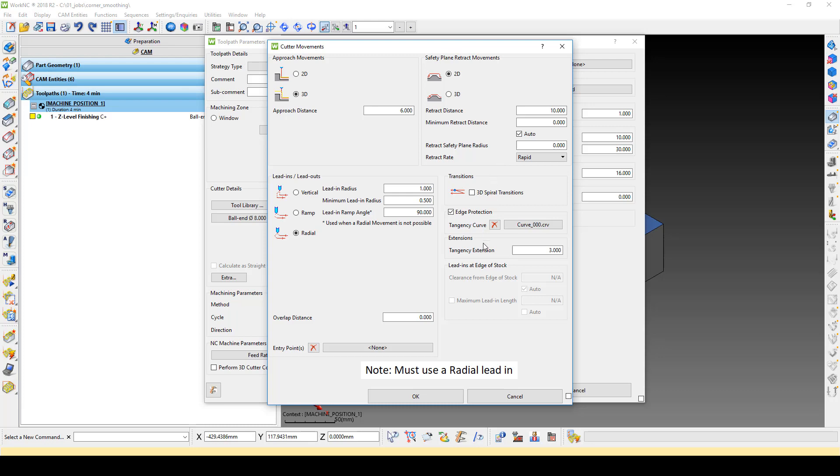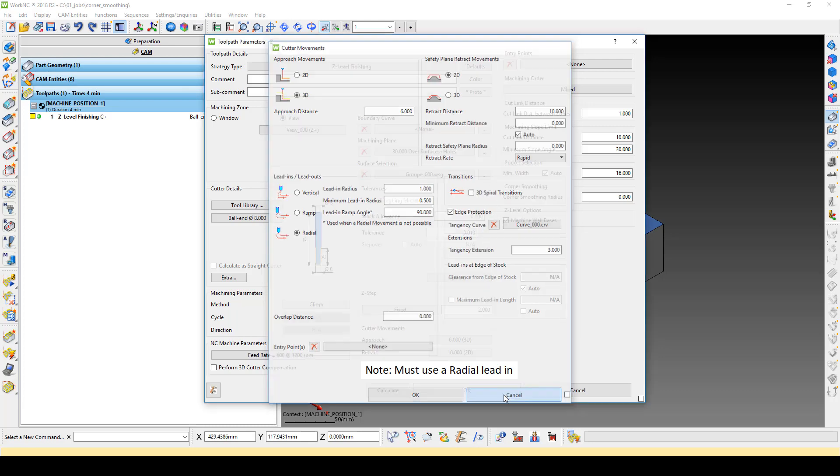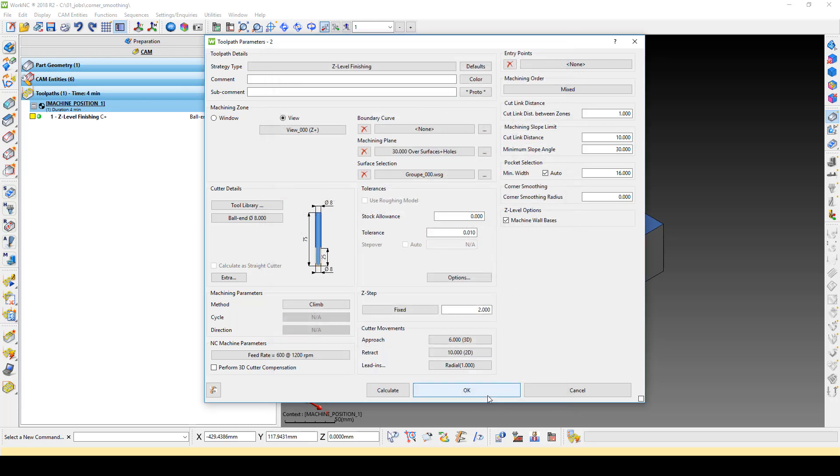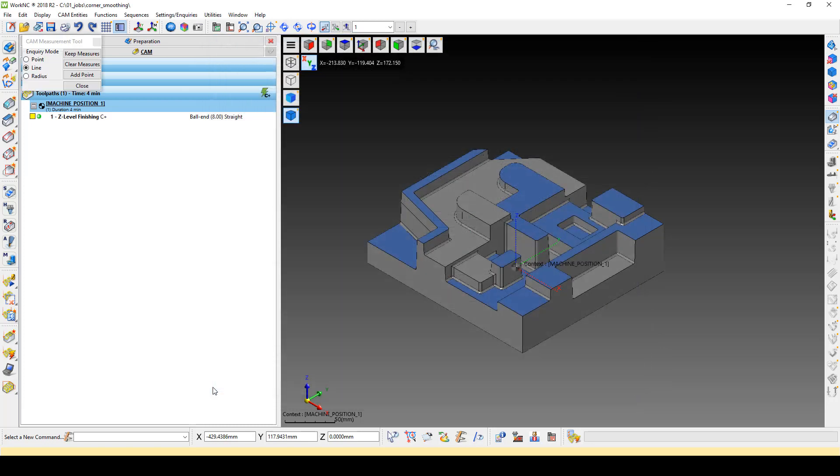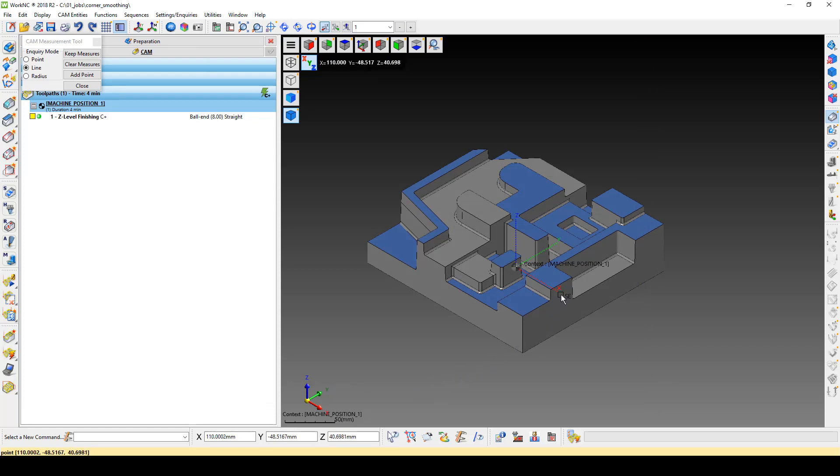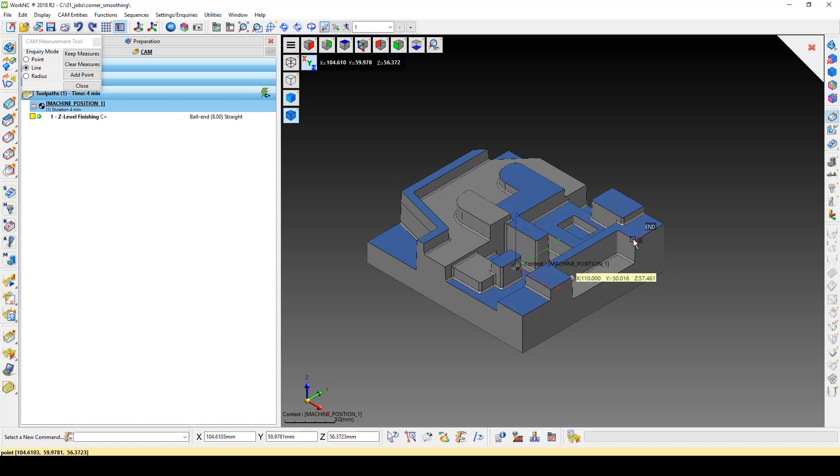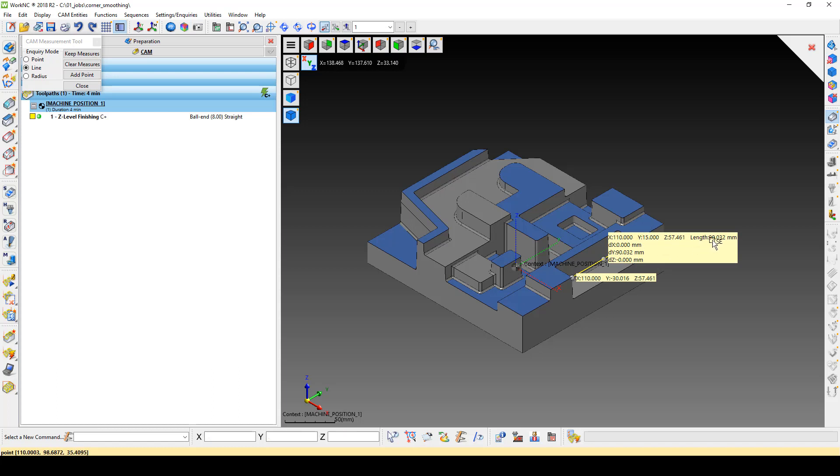For our example, we need to know the length of the pocket we are trying to reduce retracts in. Let's use the measure tool to get the length of the pocket. Here we see that our pocket has a length of 90mm.